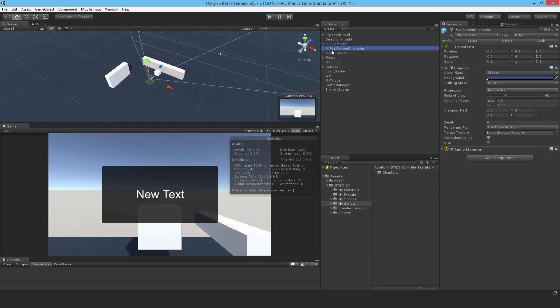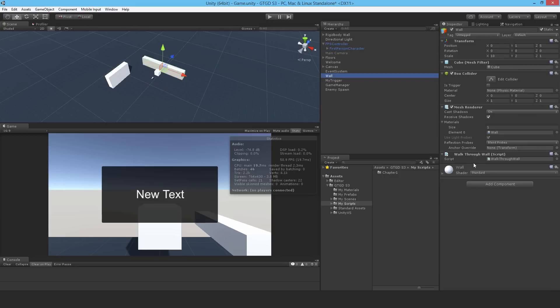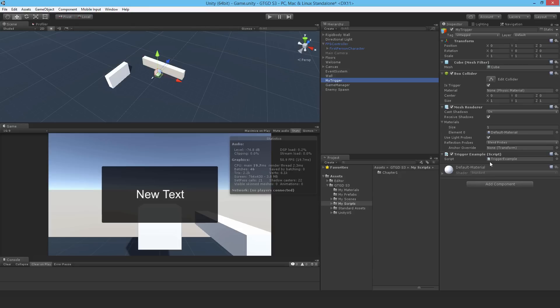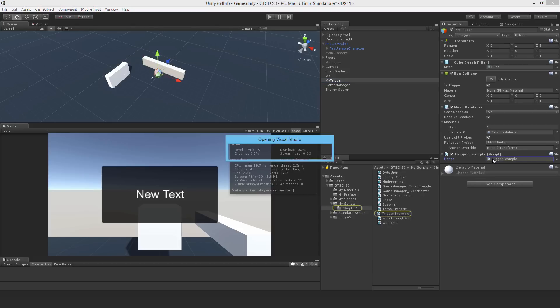Now with that done, I want to also change the way the walkthrough wall script works and also the trigger example. What I want to happen now is for the walkthrough wall to change based off an event. I need to do a bit of script editing to make that happen.